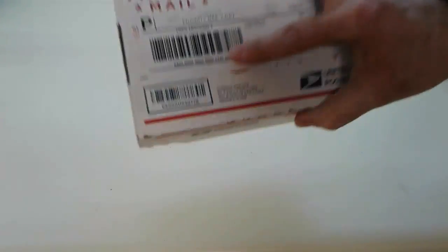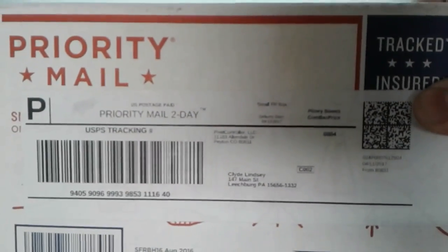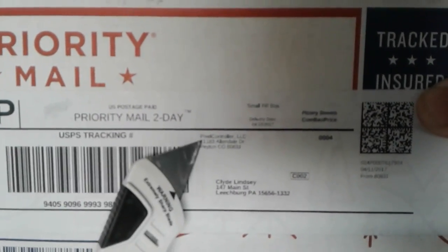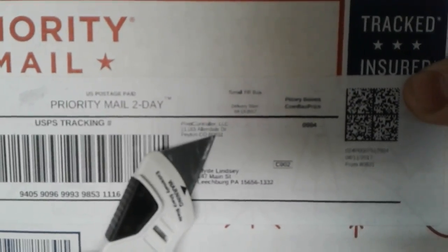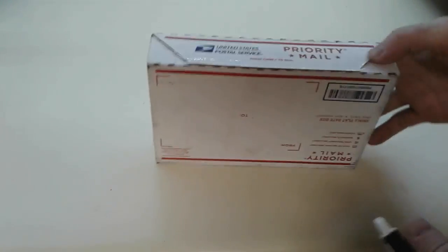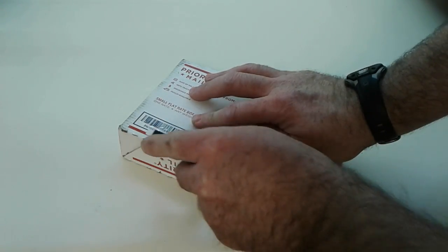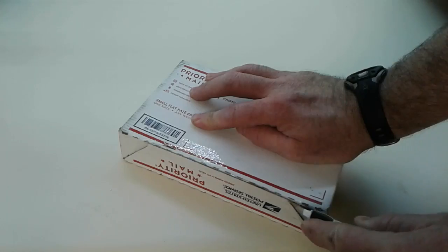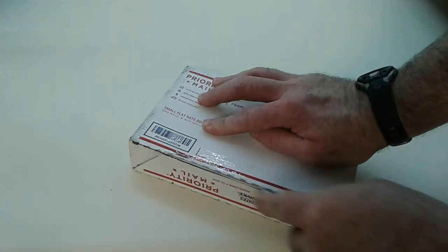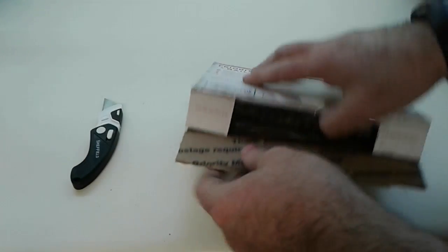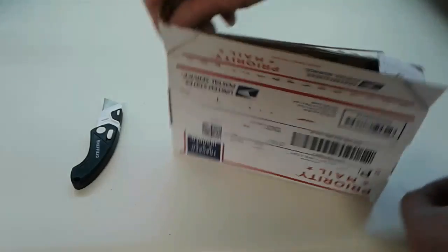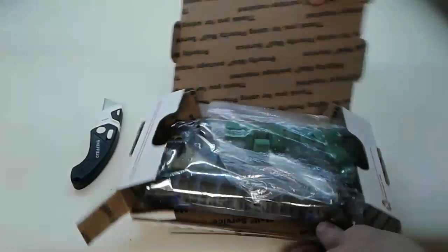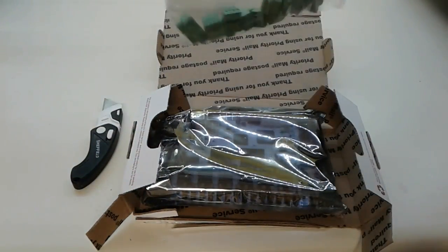And if we get a close-up on the package, we can see that it is from pixelcontroller.com. Look at that. So I have a feeling that this is the new F-16 V3. So this is what I think it is.